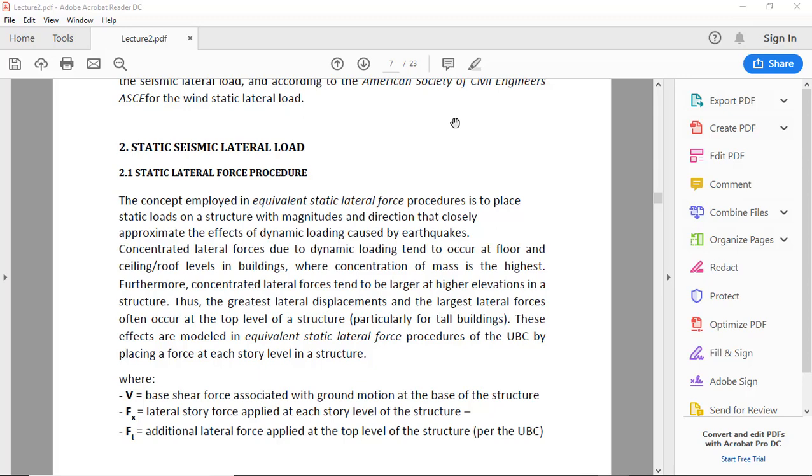...is to place static loads on a structure with magnitude and direction that closely approximate the effect of dynamic loading caused by earthquakes.